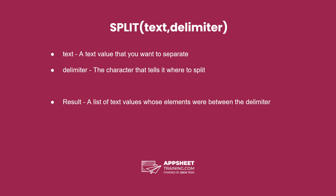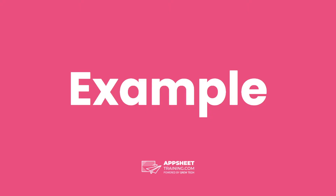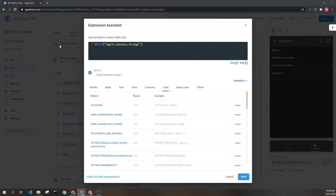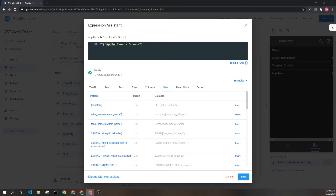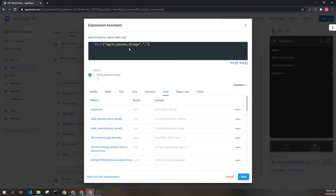The result is a list of text values whose elements were between the delimiters. Let's look at an example. Here we can see our SPLIT expression with the text "apple, banana, orange." We're going to add the delimiter — comma — to tell AppSheet we want to separate on each comma.